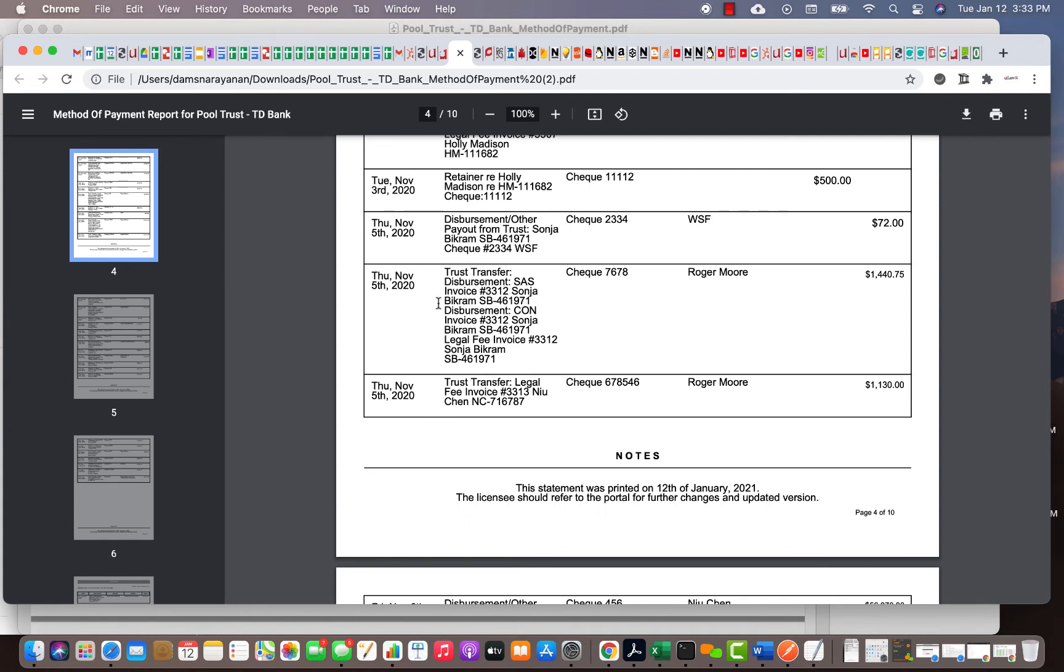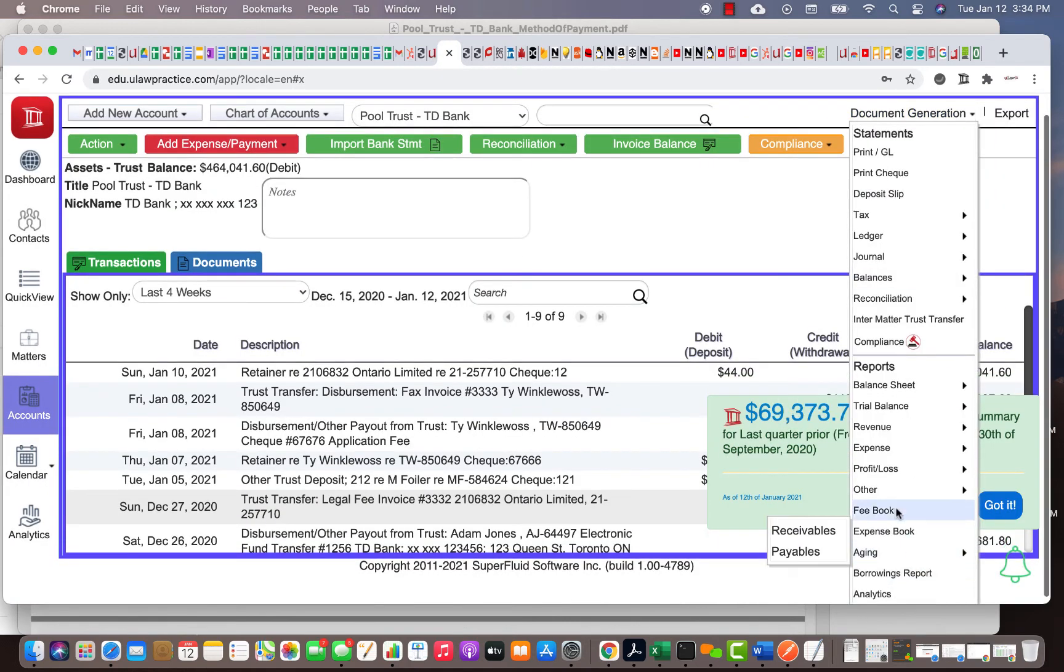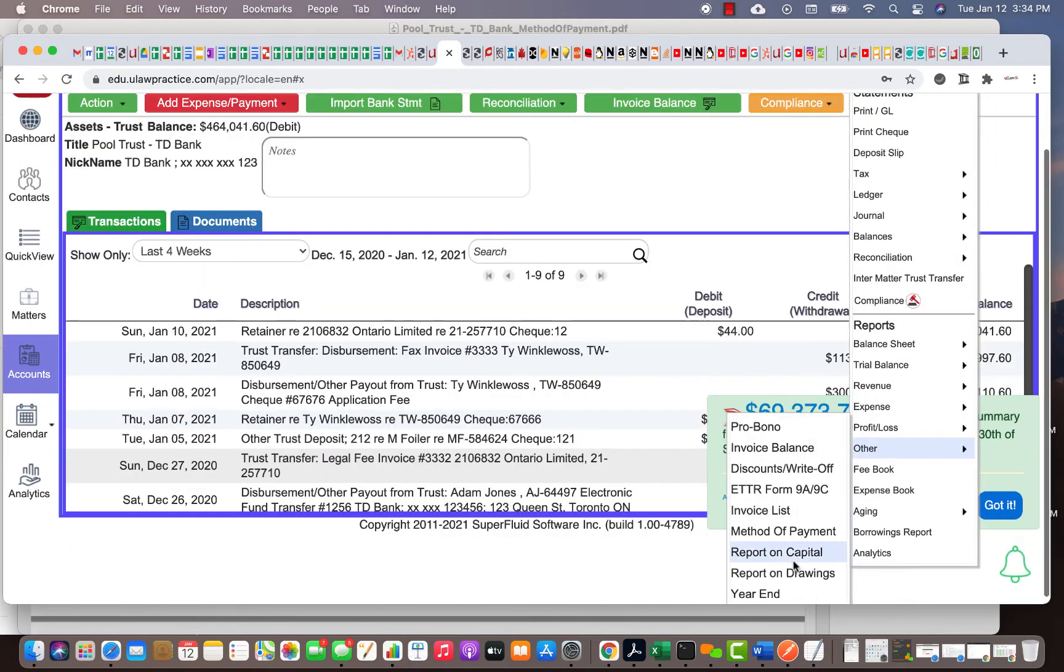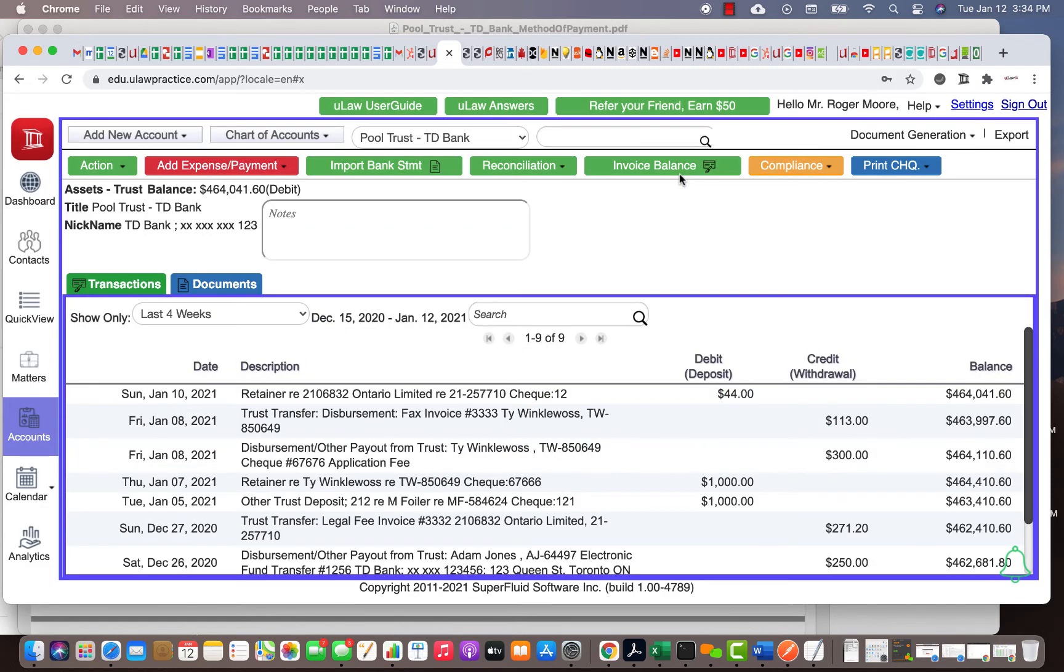Again, to summarize: under document generation, 'other,' there's something called method of payment. That will basically give you a listing of all your transactions by method of payment.